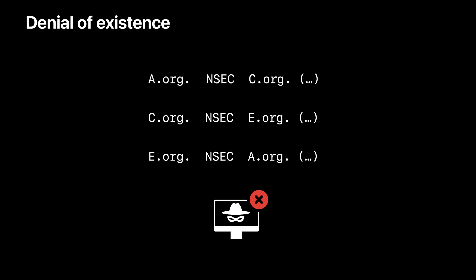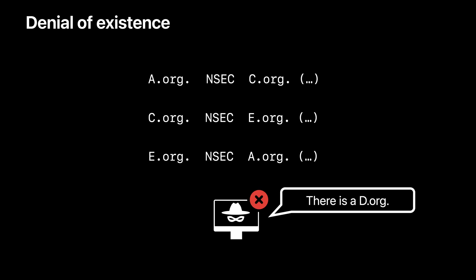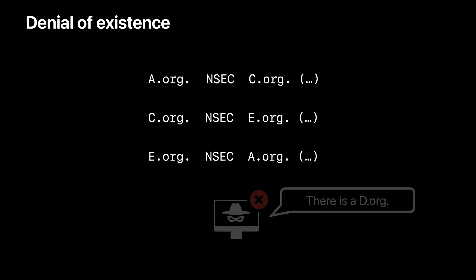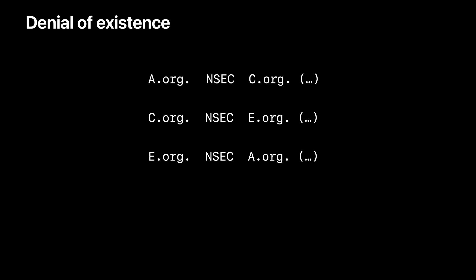Likewise, if an attacker says that d.org exists, the client can also detect that, because according to the second NSEC record, d.org is in between c.org and e.org, and no name should exist in between the two names.